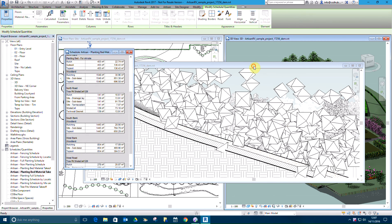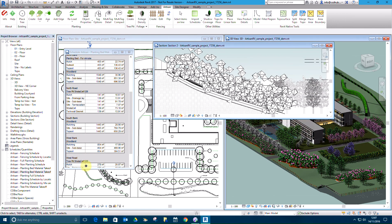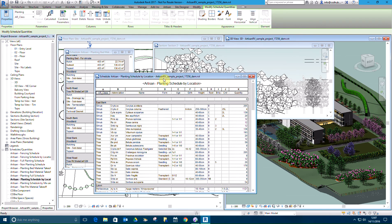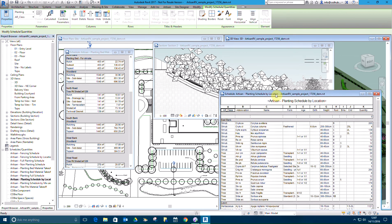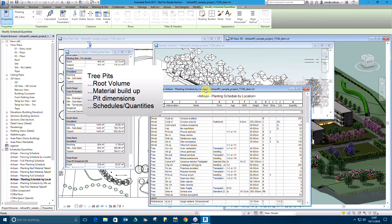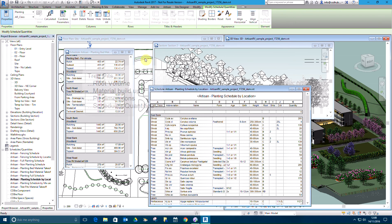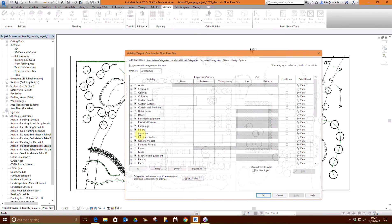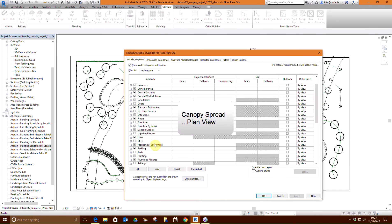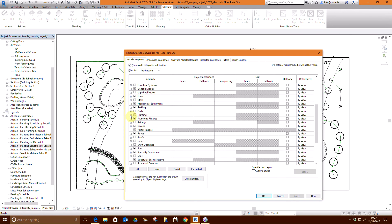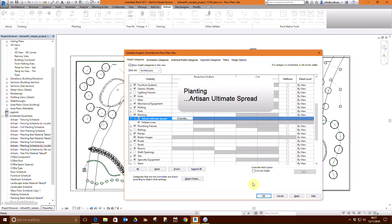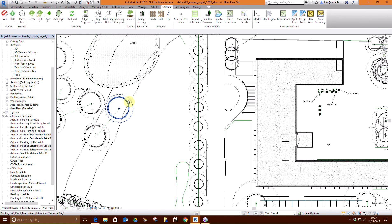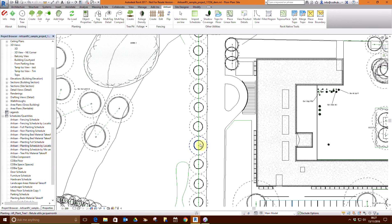Tree pits are based on the required soil volume, material build-up, pit dimensions and a line to the host topography. Ultimate canopy spread is displayed in plan view and acts as a quick visual prompt for tree pit specification. From the visibility graphic overrides, select Planting Artisan Ultimate Spread. Ultimate canopy spread is displayed as a dashed circle around all trees in the model in plan view.